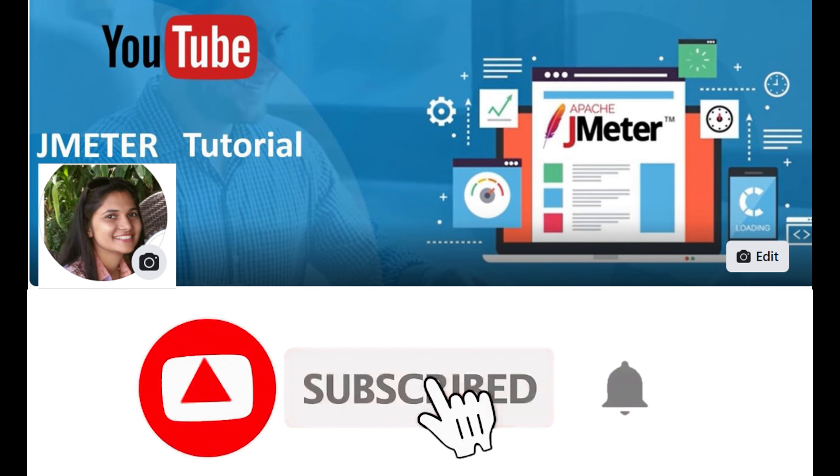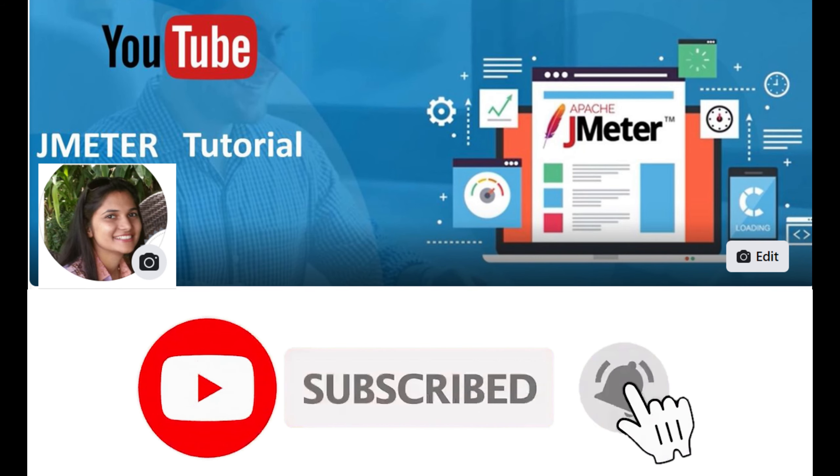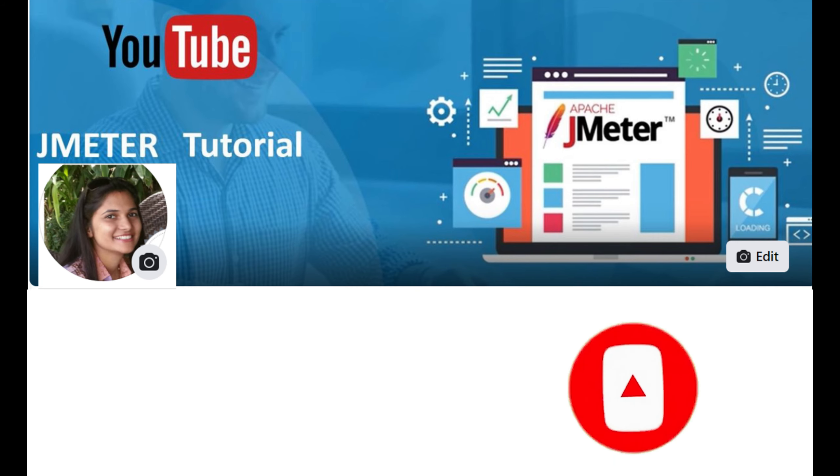Welcome to QAutomated. If you like my videos, please subscribe to my channel and click the bell icon for notifications.